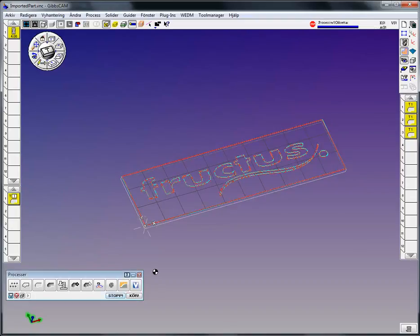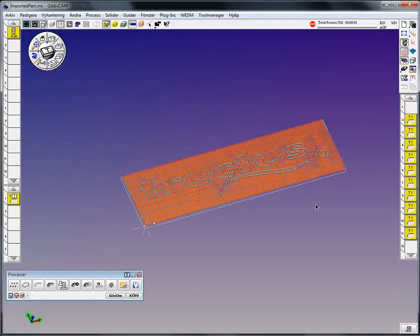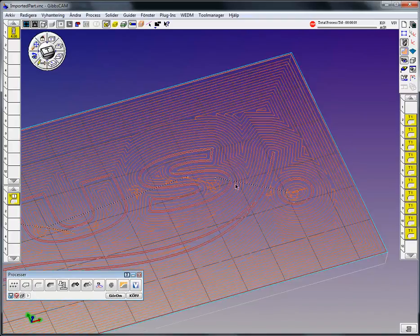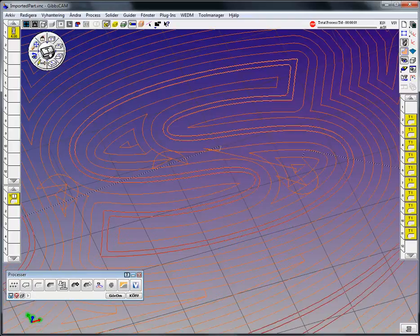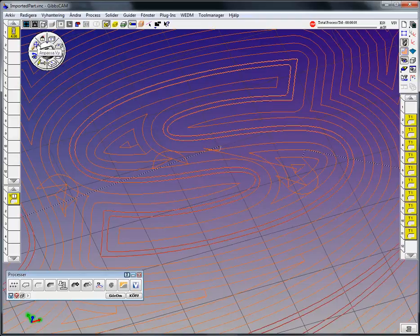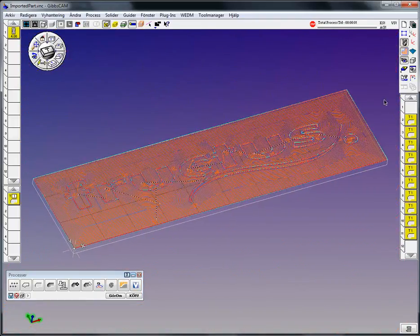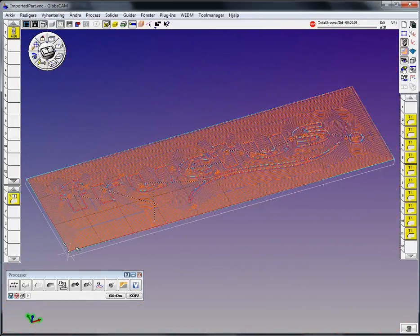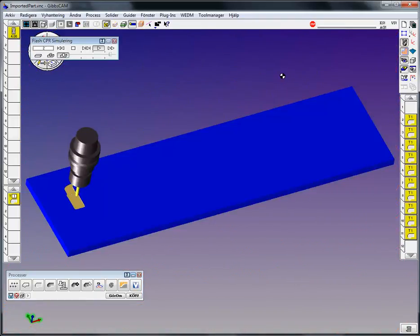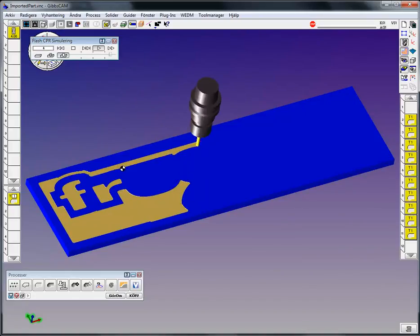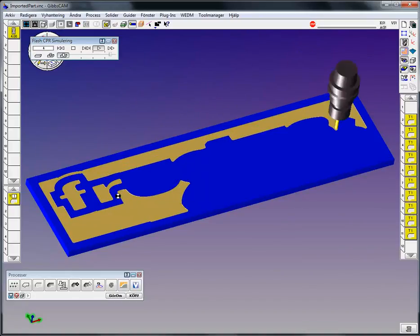And it would actually pocket the entire area outside of the letters and inside of the inside contour. Well, this is a bit difficult to see on screen before we start simulation, so let's do some simulation. Okay, see, this is what's happening.